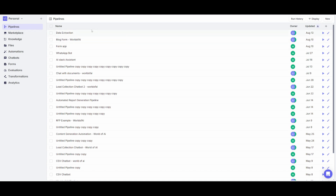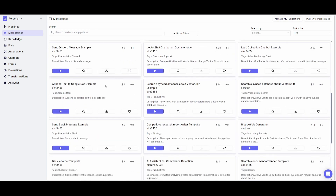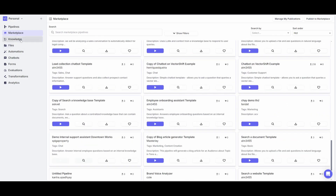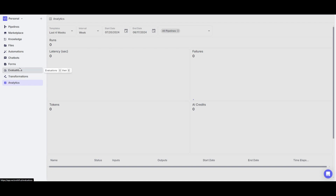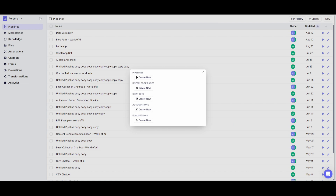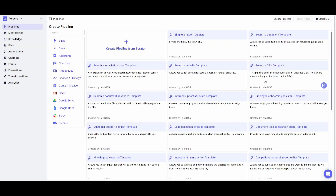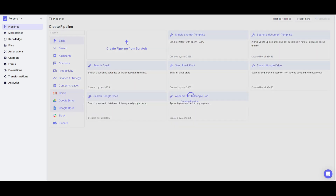Once you log in, you'll be greeted with your pipeline page, which is your main dashboard of VectorShift. This is where you manage all your automations and chatbots. There's a marketplace where you can access pre-built templates for various automations and chatbots. You also have the ability to upload your own knowledge base, manage files, manage chatbots and automations, as well as analyze evaluation metrics. In this case, we're going to be creating from scratch — click the plus sign on the top left corner and select 'Create a new pipeline from scratch.'